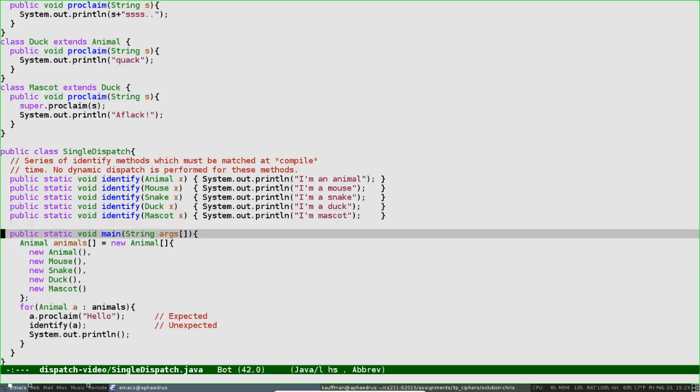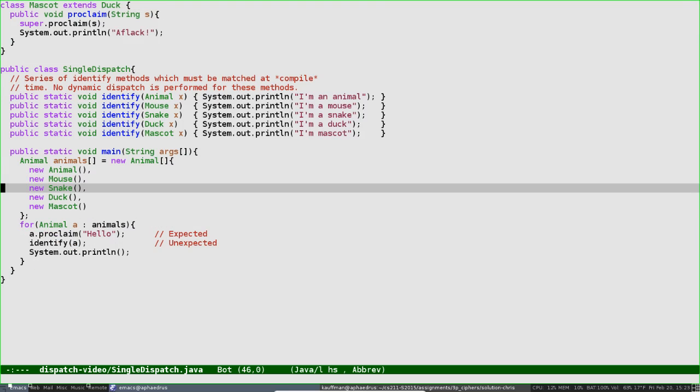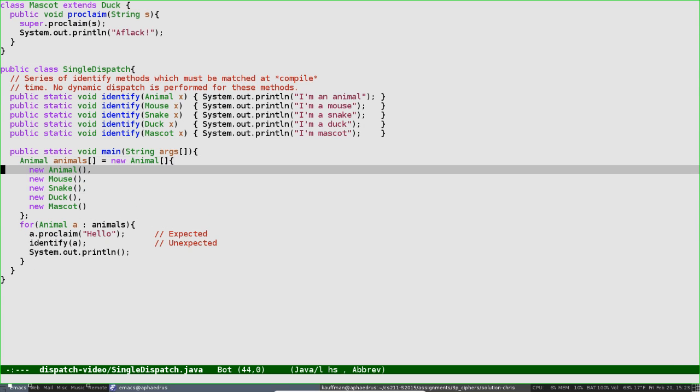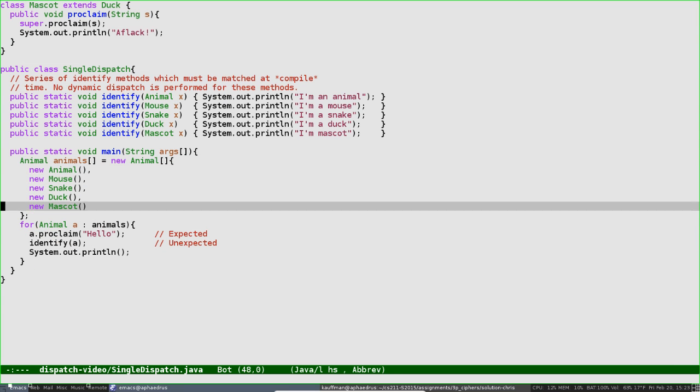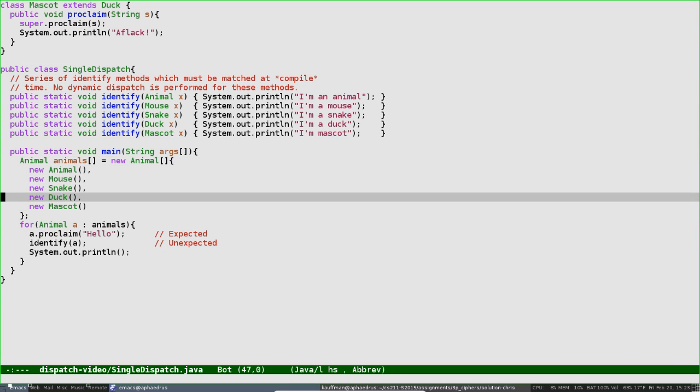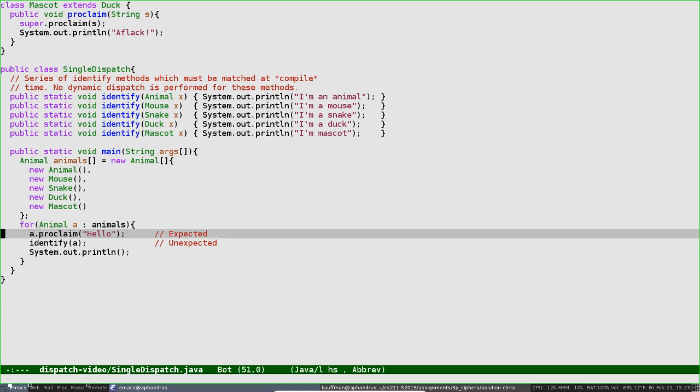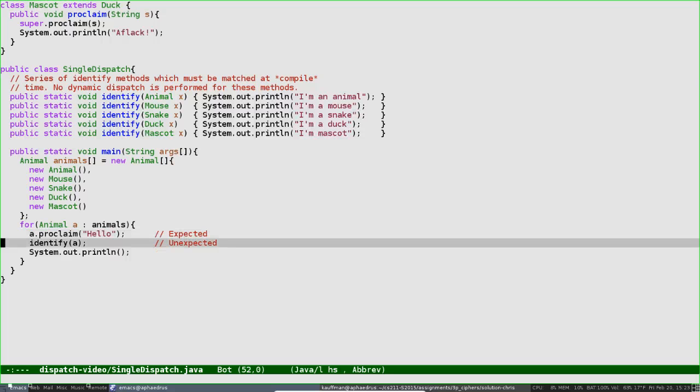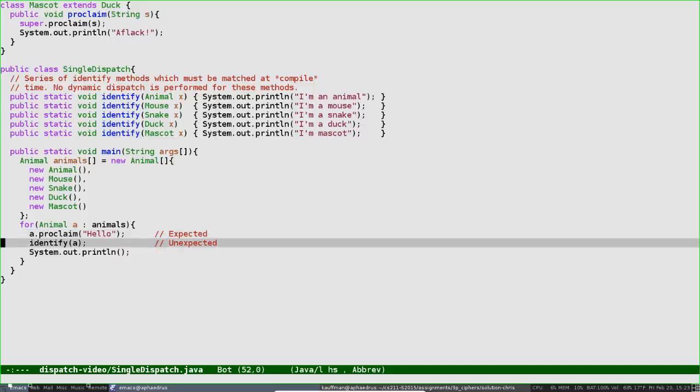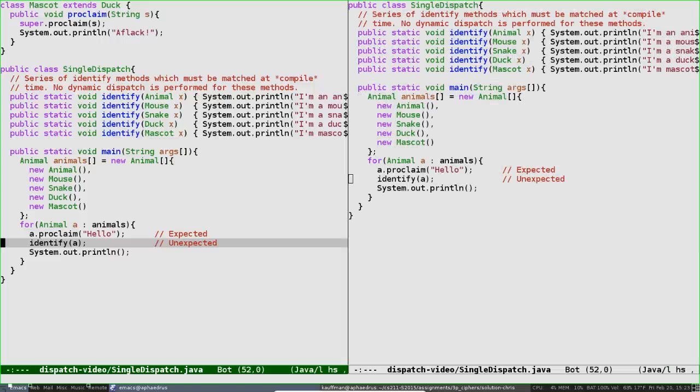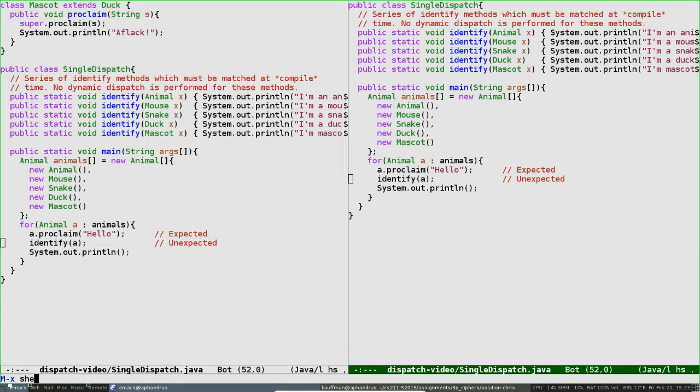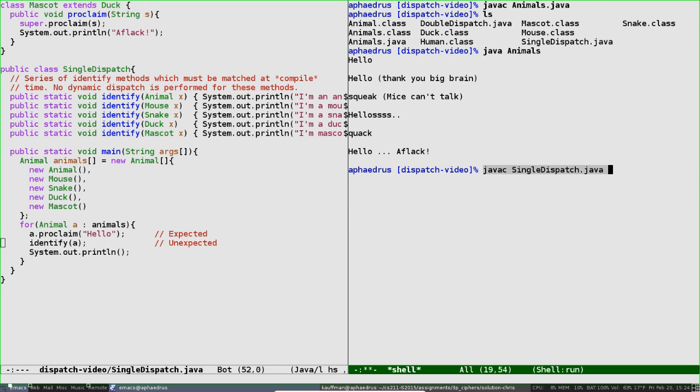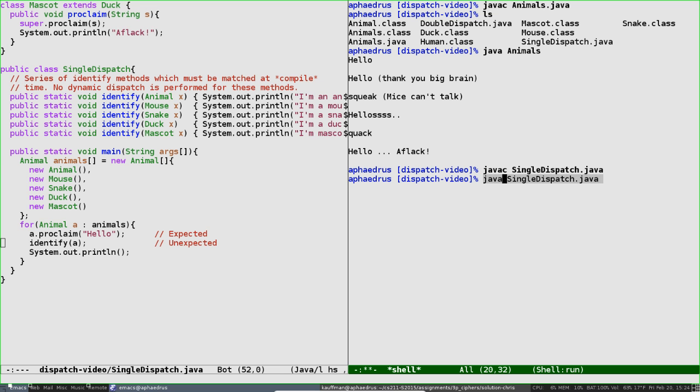In the main loop for the single-dispatch class, there's an array of animals: an animal, a mouse, a snake, a duck, and a mascot. We go through a similar main loop where we take out each animal, ask it to proclaim something as was done in the previous file, and also attempt to identify it. The A.proclaim will give expected results, very similar to what we had before. But the identify method is going to do something slightly unexpected based on our current understanding of single dispatch. Let me jump to the terminal. I'll javac single-dispatch. This creates a bunch of classes again. Then I'll run the main method.